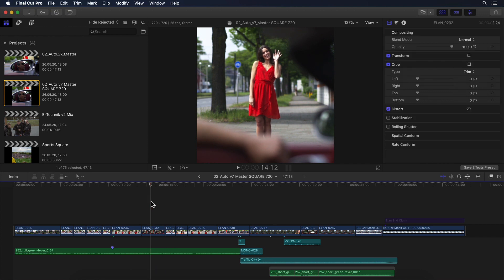For example, this clip where we see the girl waving — we should actually also be able to see the man sitting in the car in the foreground. So I can go in and reposition it accordingly. And that actually leads me to the next very cool new feature in Final Cut Pro when it comes to transforming clips.